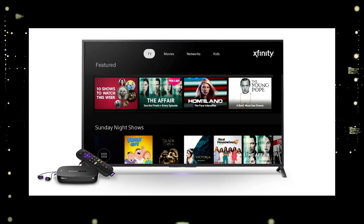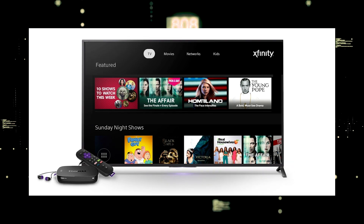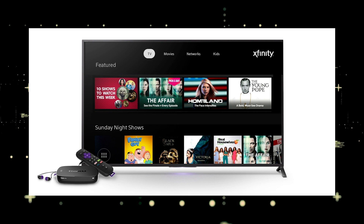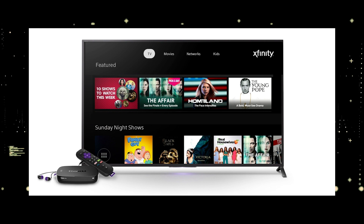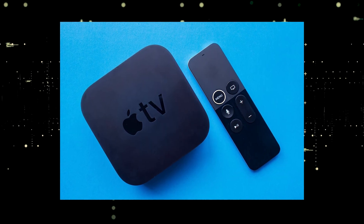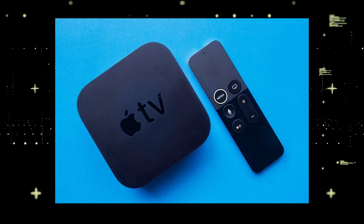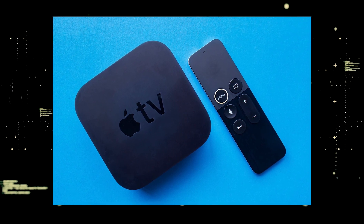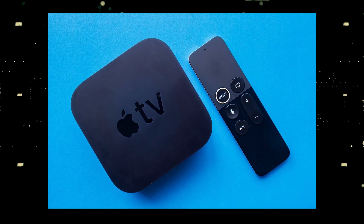You would then use a Roku or Fire Stick as your main streaming player, which bypasses the operating system on your TV. If you want to spend a little more and get a more robust device that gives you a few more options, then take a look at the Apple TV 4K.